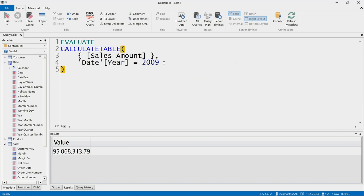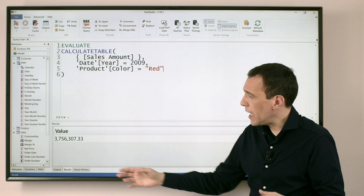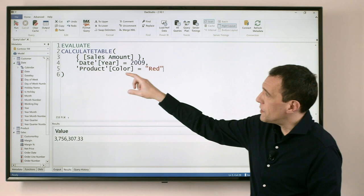I can add another filter here, for example by writing the product color equal to red. And I click F5, and this time you see that the value is much smaller.